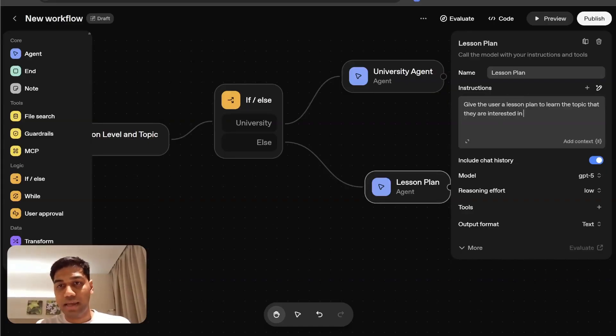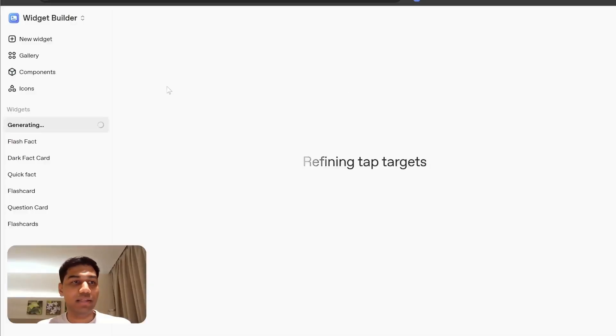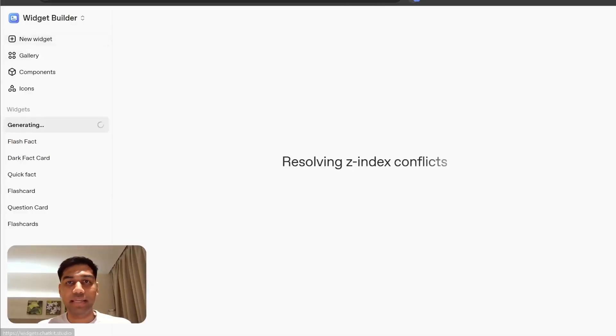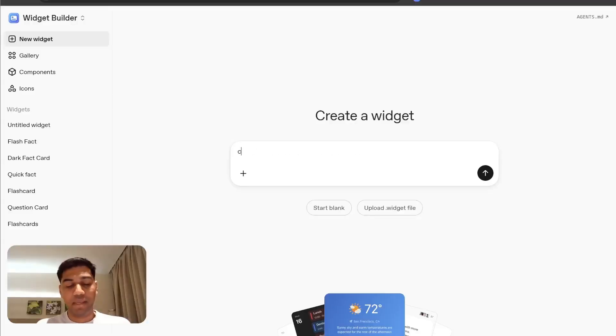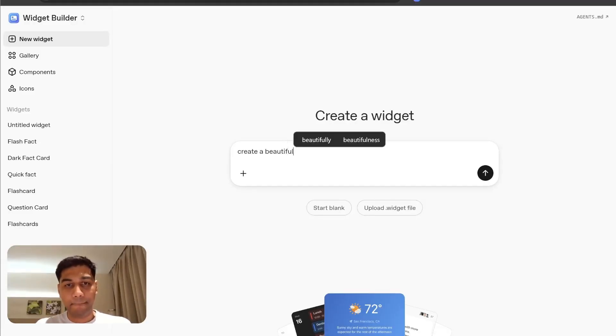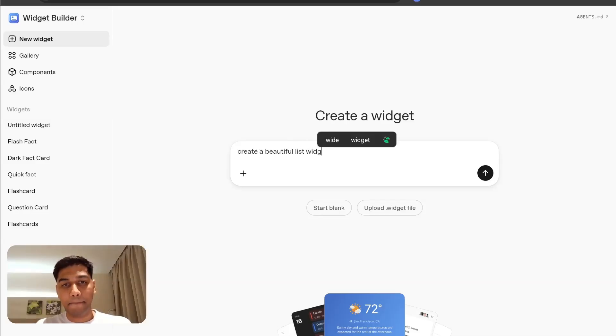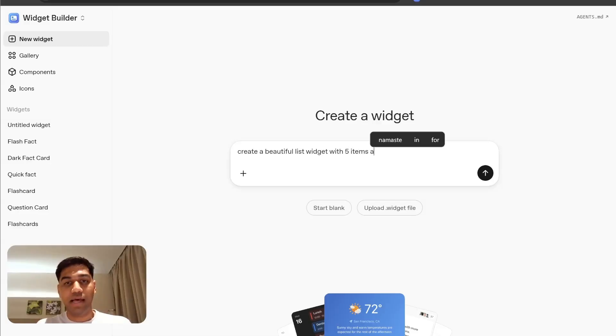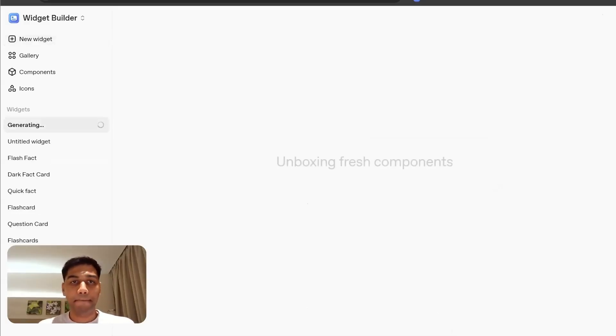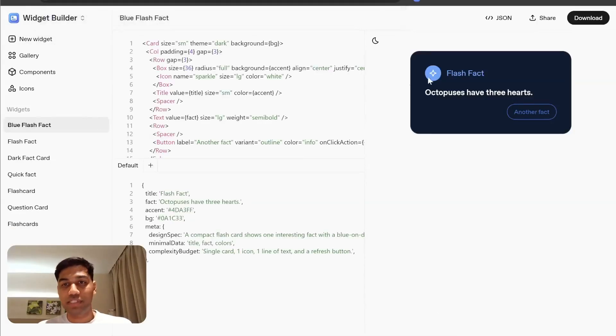I can come here and till this is happening, I can also go ahead and create a new widget. Create a beautiful list widget with five items as a lesson plan. And we're going to let both of these widgets be created.